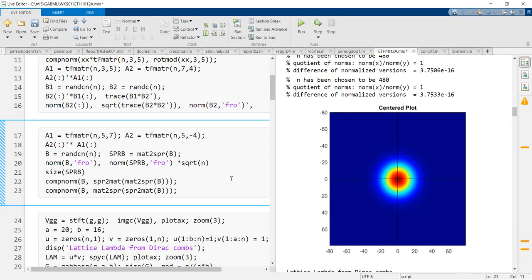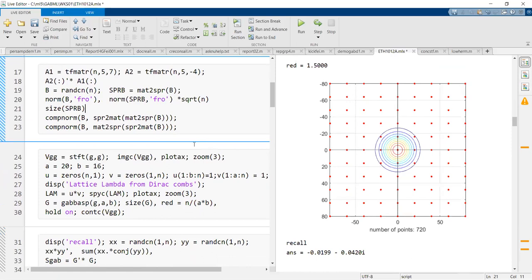Otherwise you do it as in the proof of the Plancherel theorem — you're approximating.